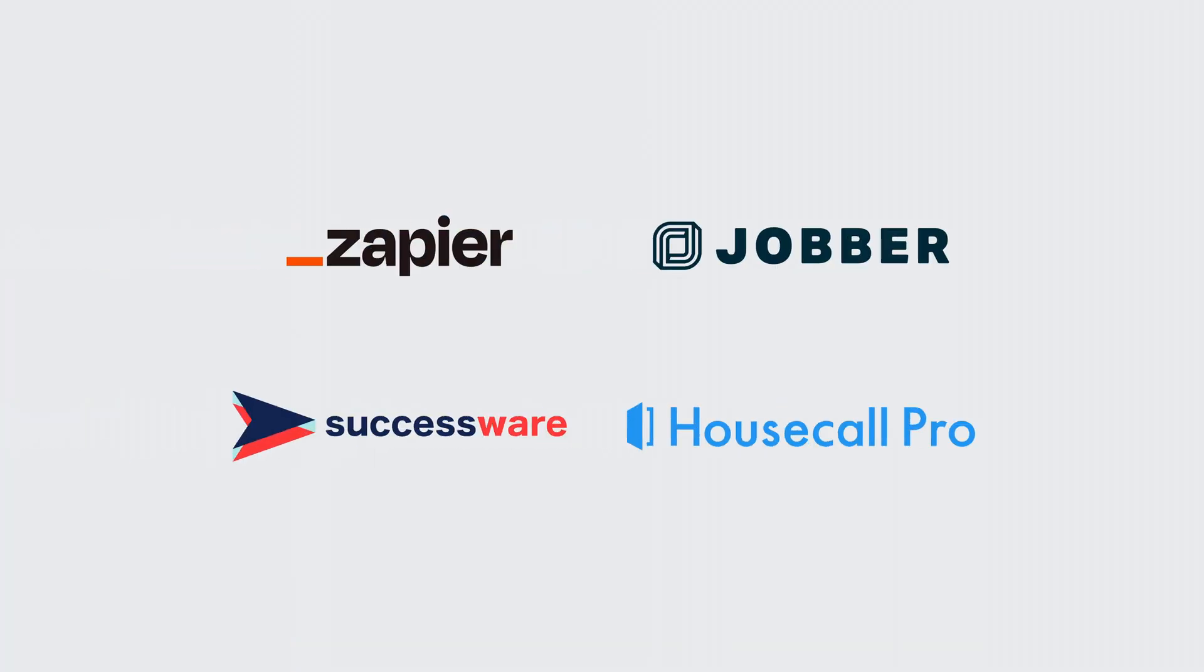Here are some of our integration partners to kind of help you get started and see how some of these work. But now you're going to get that information faster with less steps using CompanyCam.